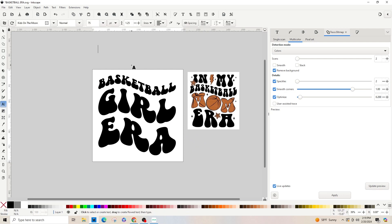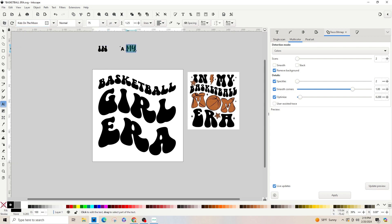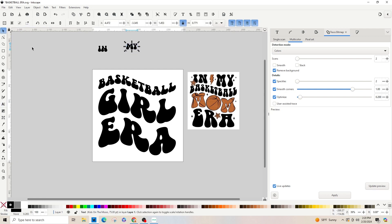Now let's pull our path over and add the 'in my' text. Double-click the text tool, type 'in my', then double-click and highlight it and change the font to Retro Groovy.